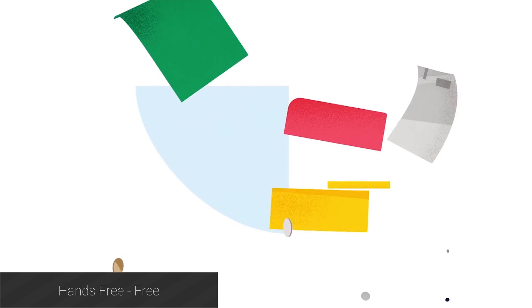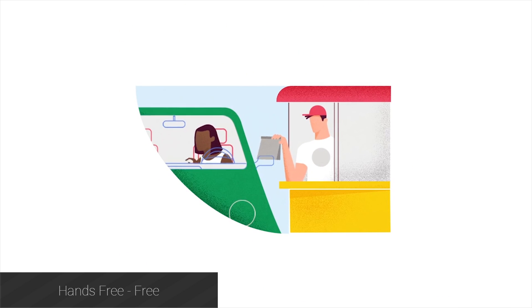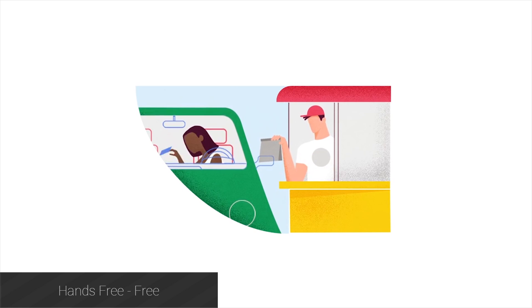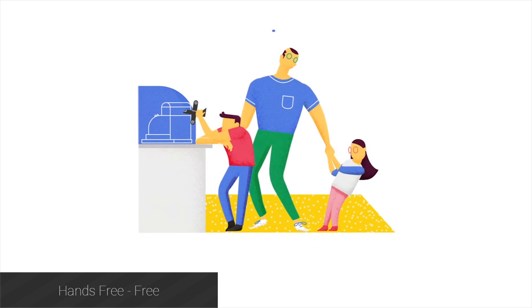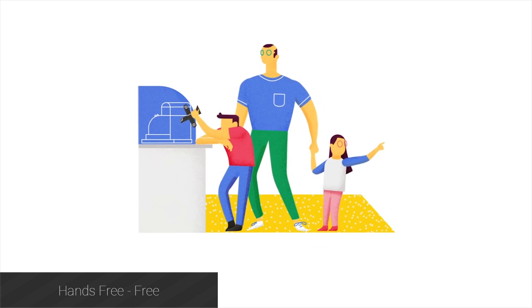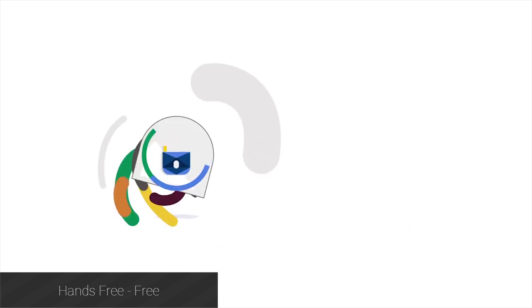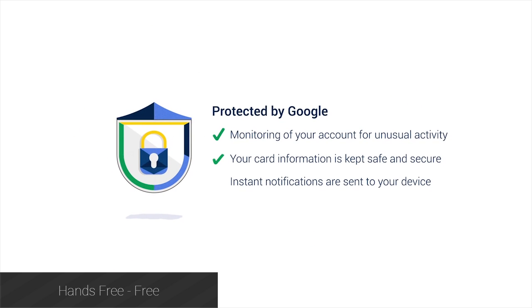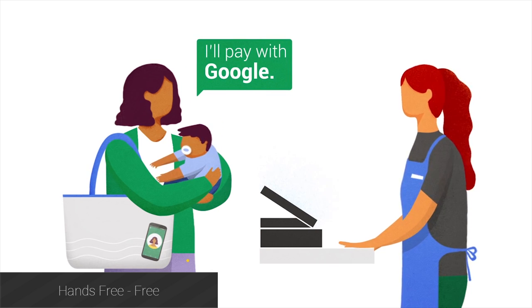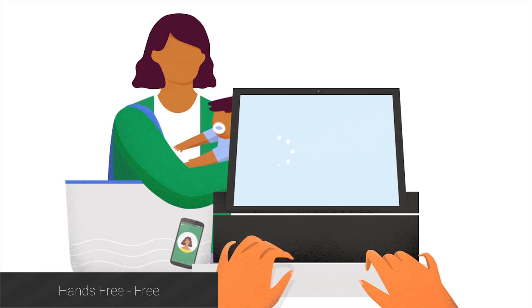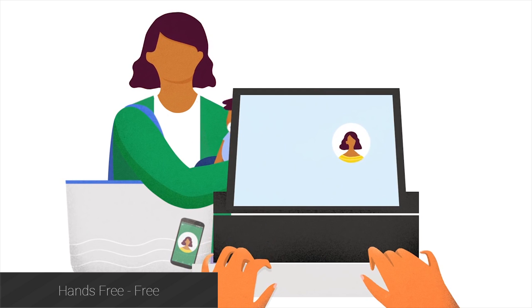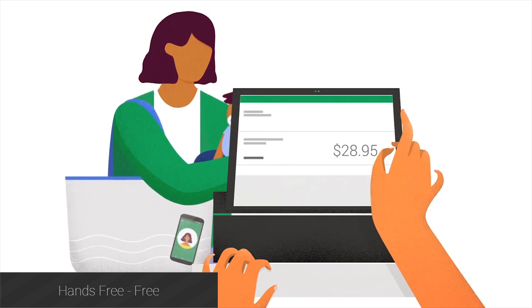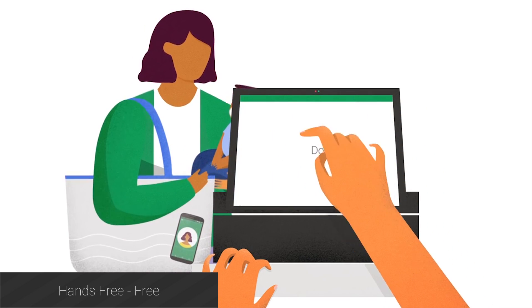Hands Free is a new Google application that allows you to pay for stuff just by stating that you want to pay with Google. It's not available anywhere except Silicon Valley, but we expect support to increase over time. The idea is that you say that you want to pay with Google, your picture then appears on the register screen, your ID is confirmed, and then you're paid up and ready to go.